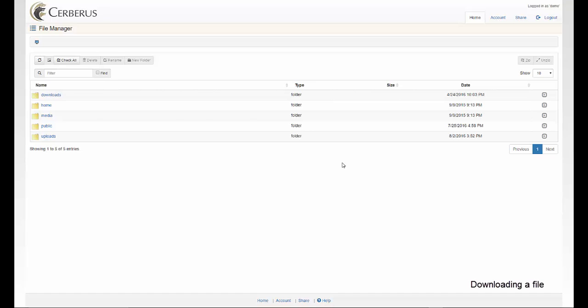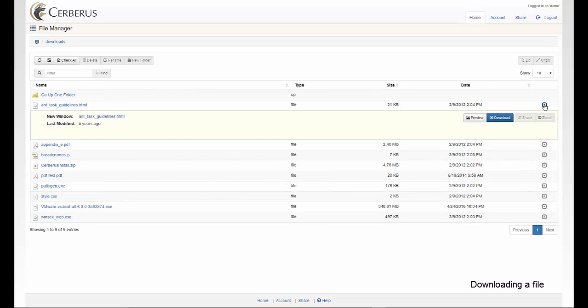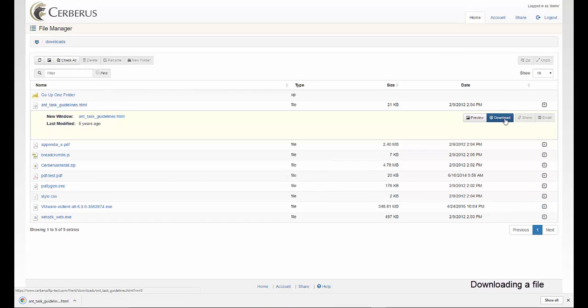Downloading a file is easy with the Server's Web Client. Navigate to the file you wish to download, then select the gray expand button to the far right of the file name. This will open up an options section. Choose the download button and the browser will begin the download.